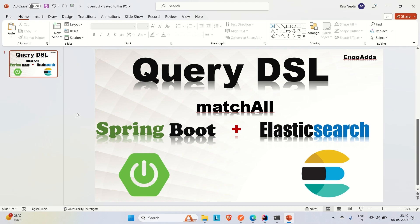Hi everyone, Ravid this side. Welcome to Engineering Adda. Today in this video we are going to discuss about Query DSL and how we can implement Query DSL in a Spring Boot Elasticsearch application.